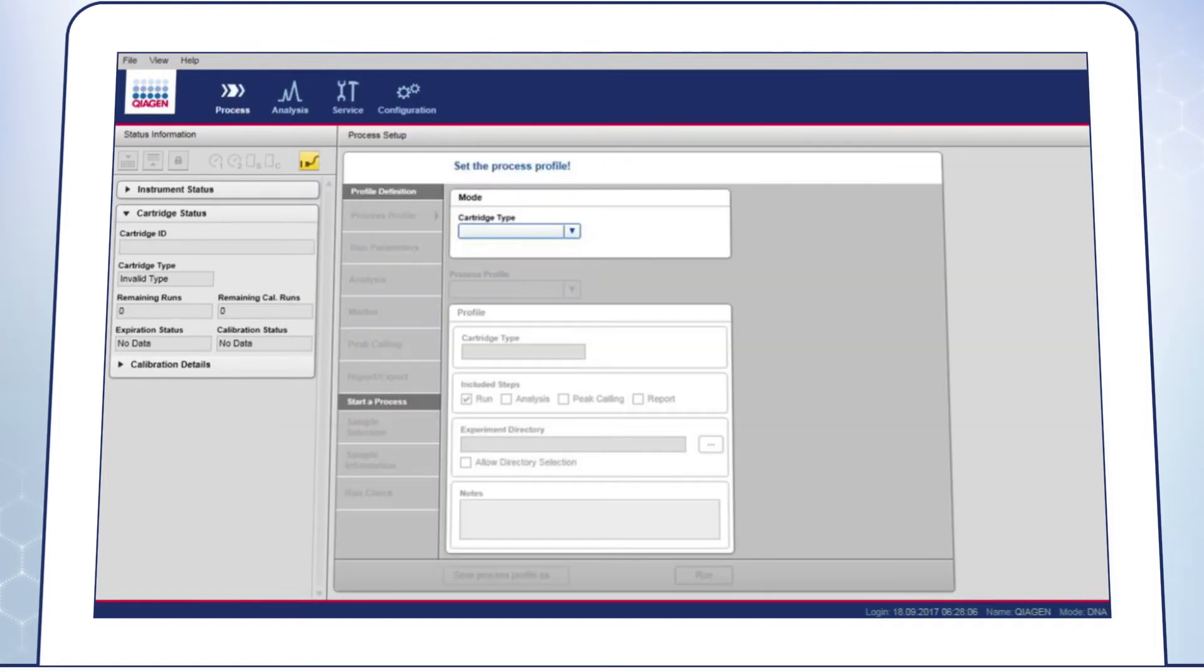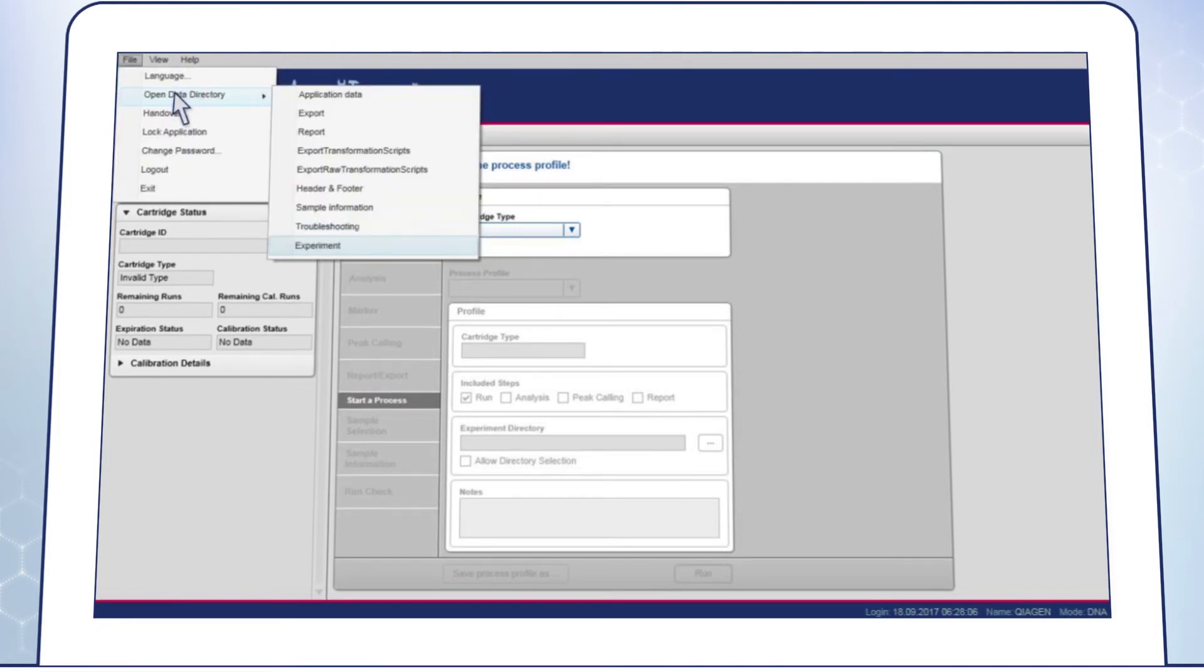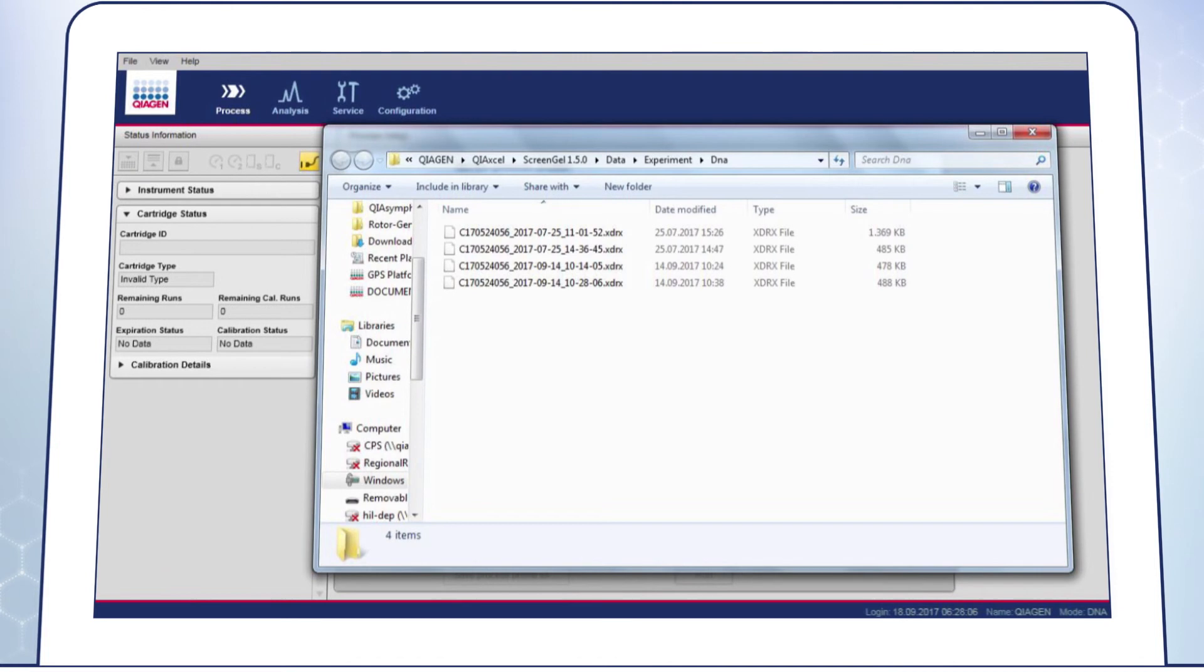2. Experimental Data. In case you observe calibration or analysis issues, send us the appropriate experimental data. Go to Open Data Directory Experiment and select the data to be attached to the email.